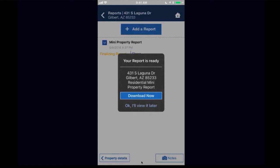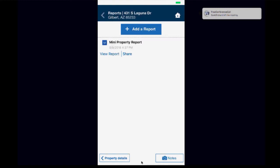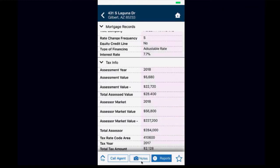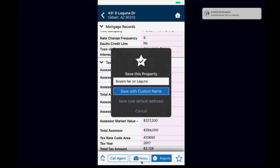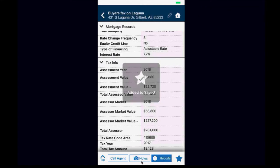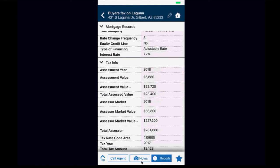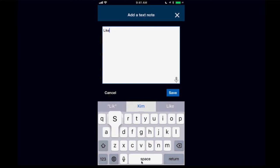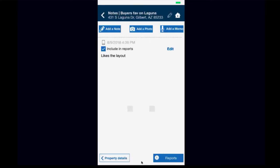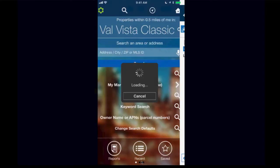From the property detail, you can save this property as a favorite by clicking the star on the bottom right with a custom name. You can also add notes — add a text note and it will be date and timestamp saved, which you can include in your reports. You can also add photos and memos. There's lots you can do from this property detail.